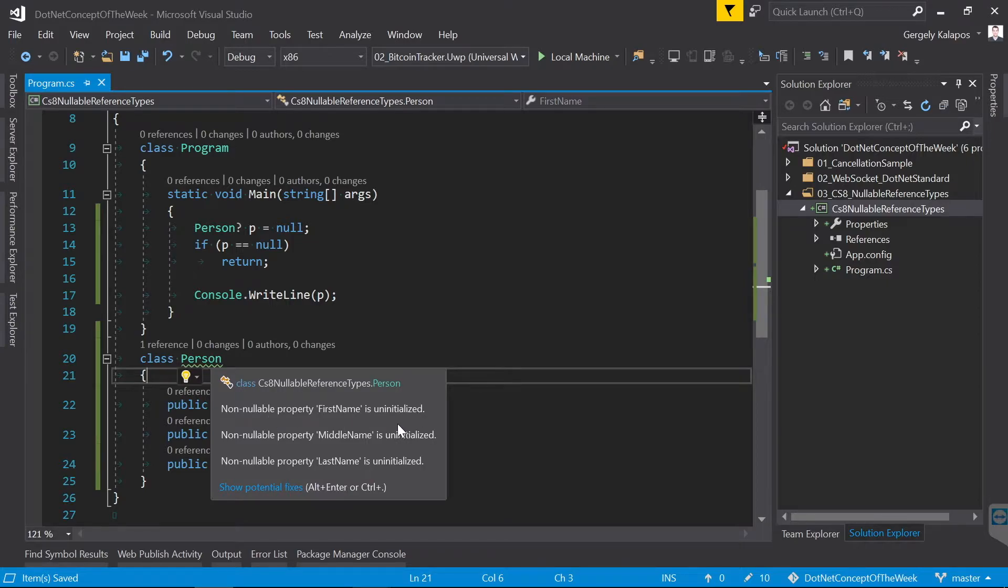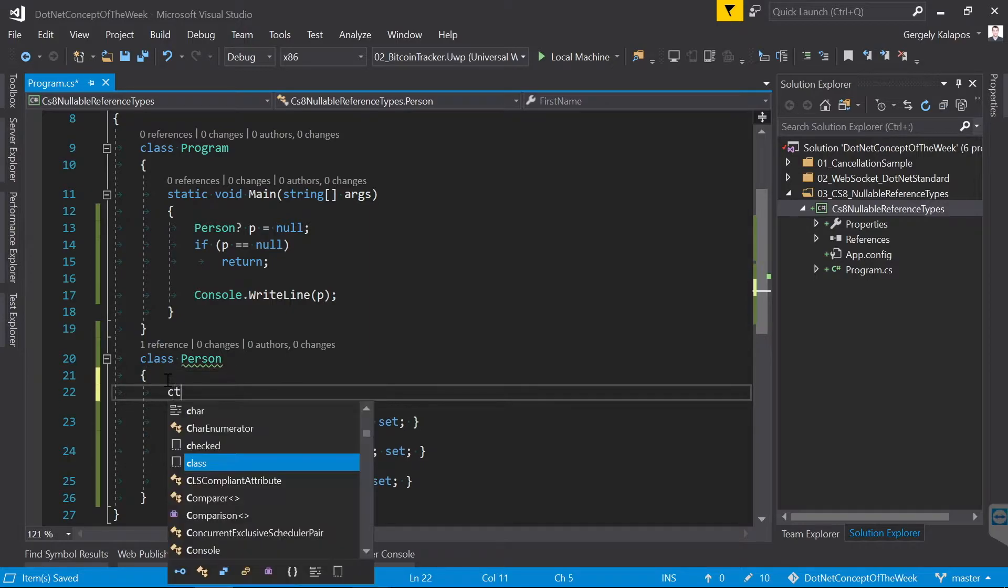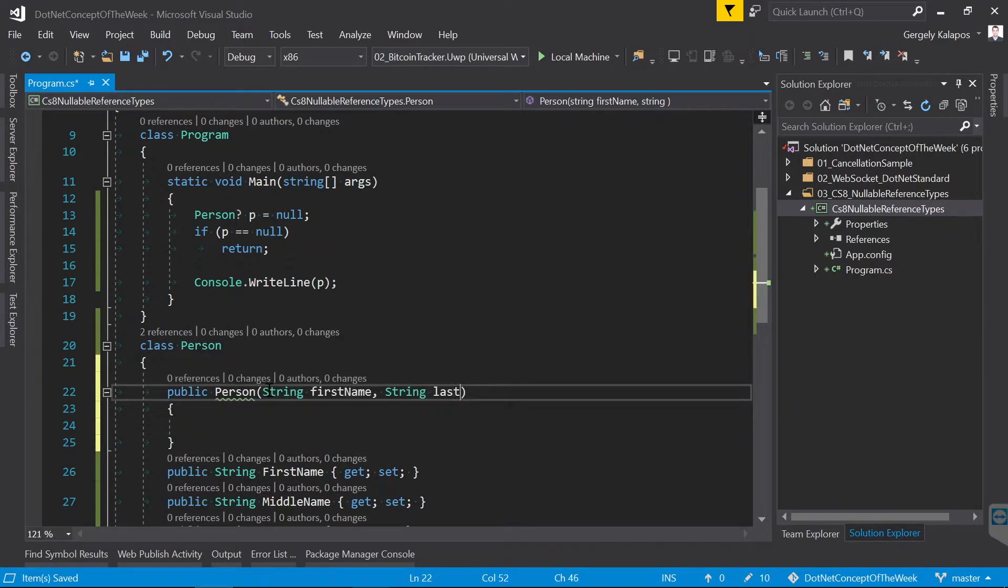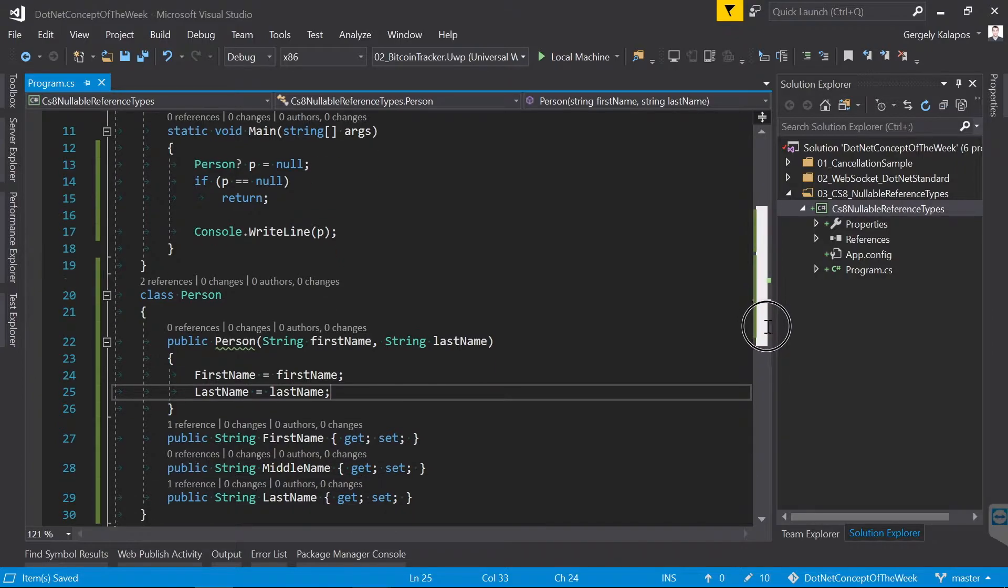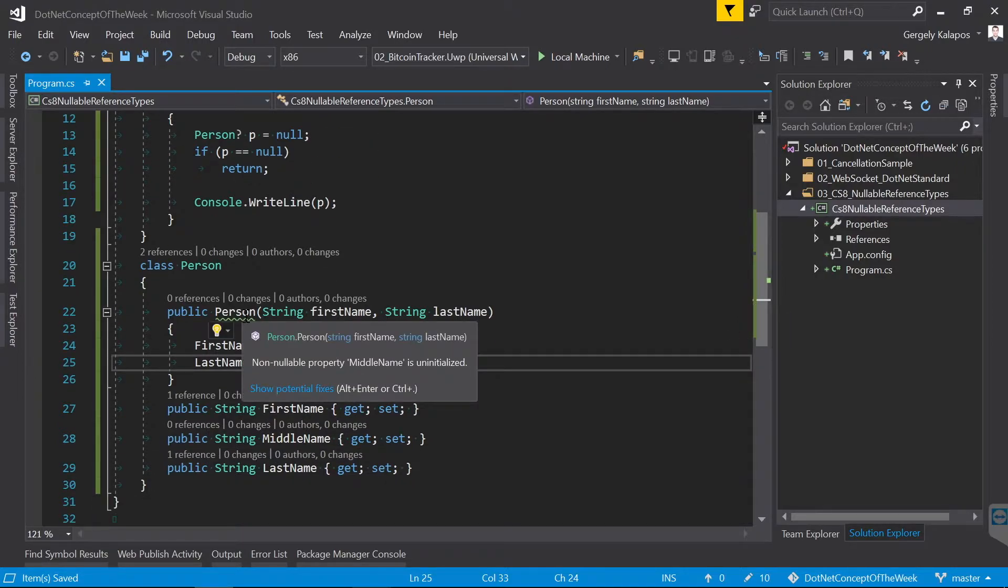And as you can see, the compiler warns us. So let's create a constructor that takes two parameters, which are the FirstName and the LastName, and we assign those. With that we got rid of the warnings for the First and the LastName.